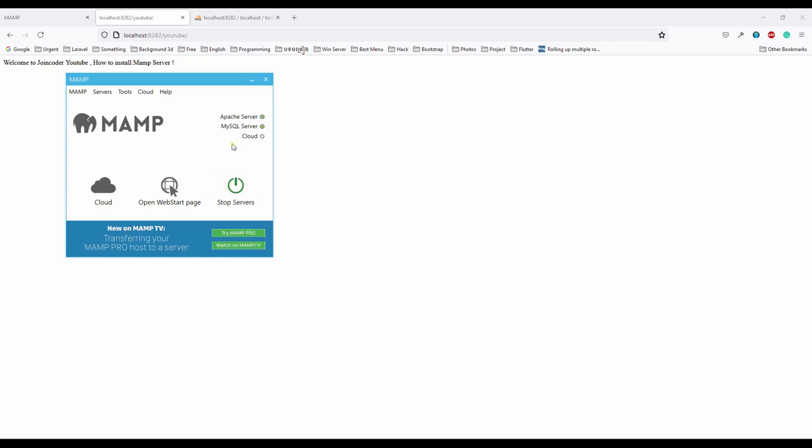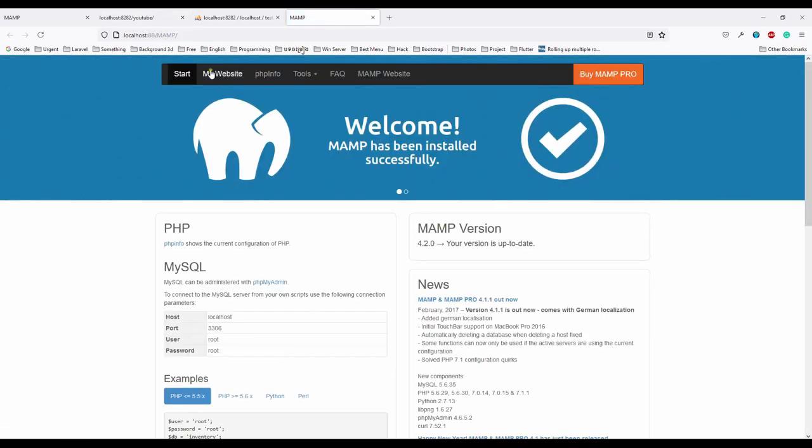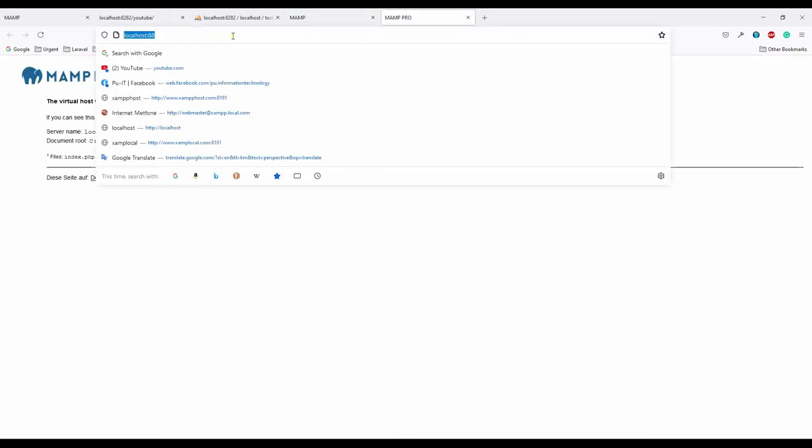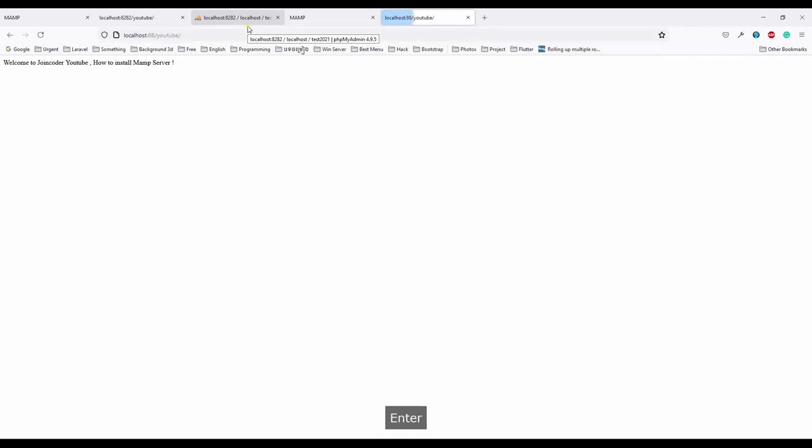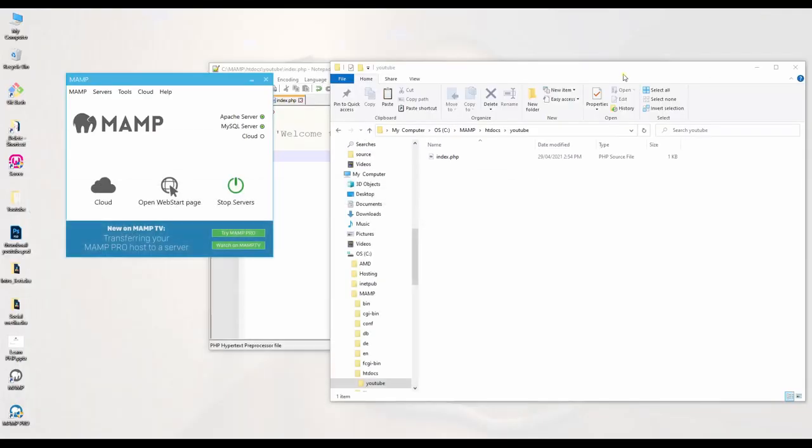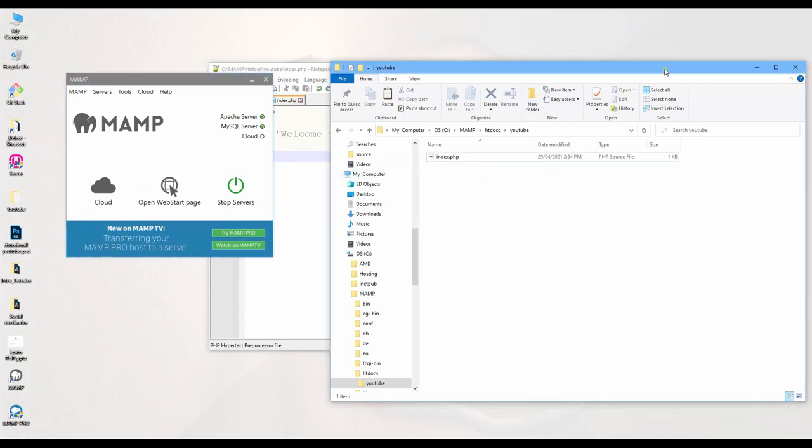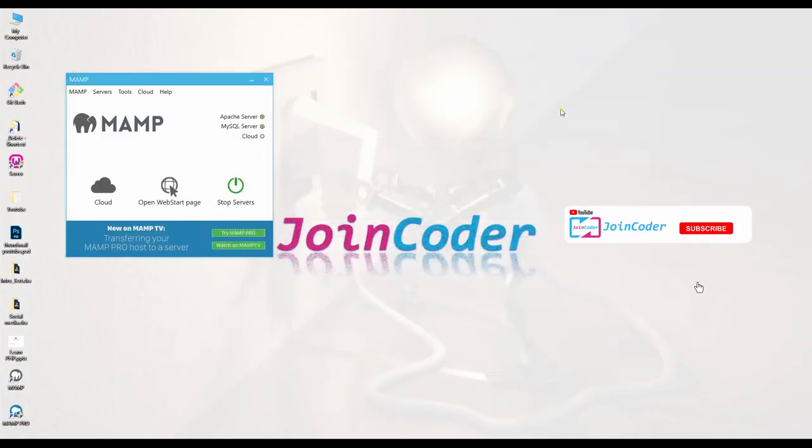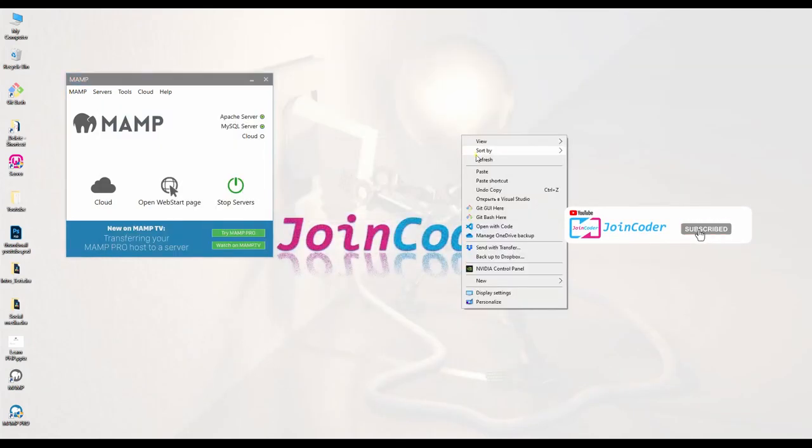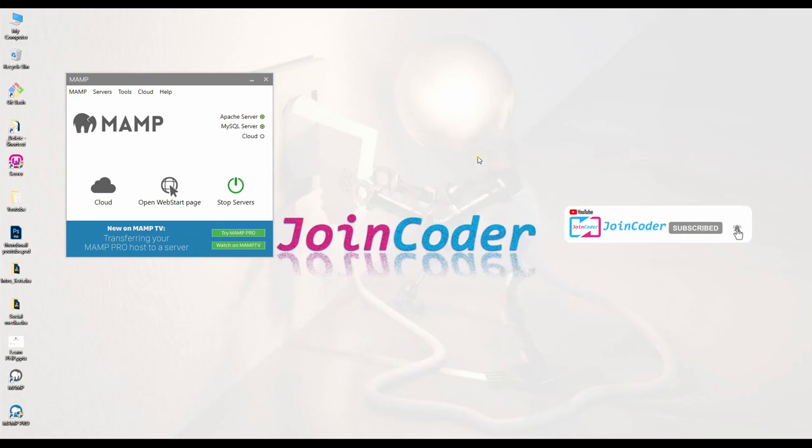More than XAMPP or others, okay. Start now. You can go here and then localhost slash your project. Yeah, it works. Okay, it's done. I hope you enjoyed this video and I'll see you in the next video. Thank you.